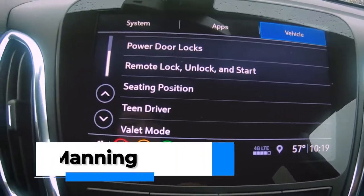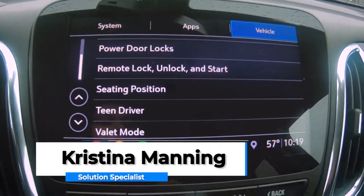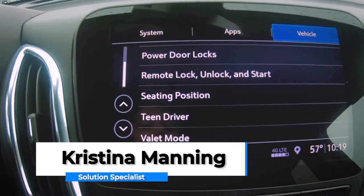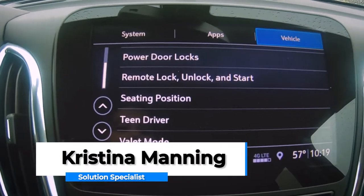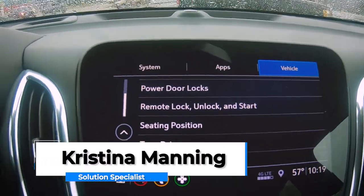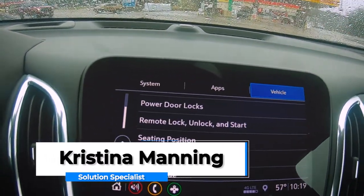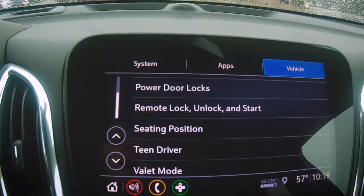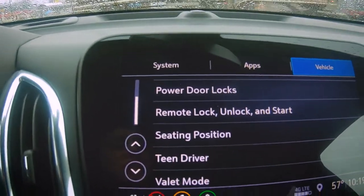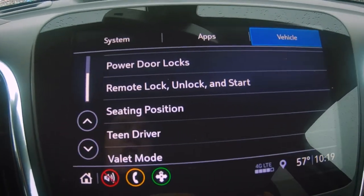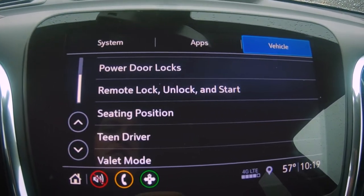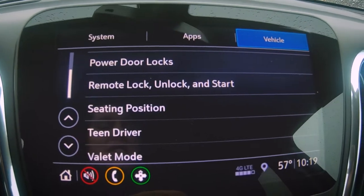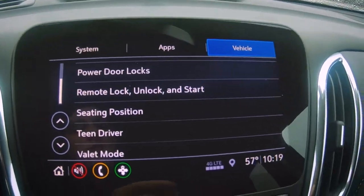Hey guys, Christina here with Mckaig Chevrolet in Gladewater. Today I'm going to go over some of the different options available in the 2021 Chevy Equinox. A lot of people aren't familiar with all the different features and options available in their vehicles within the settings screen, so I just want to go over that with you.